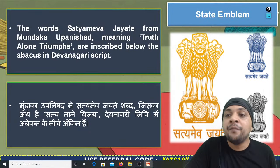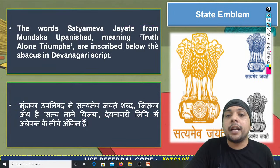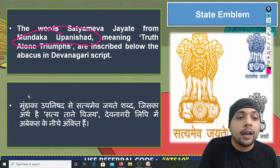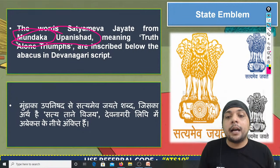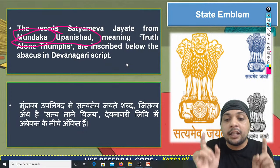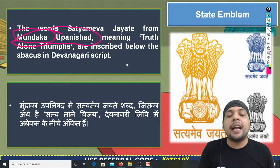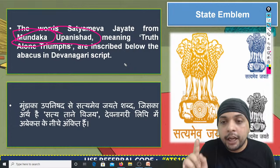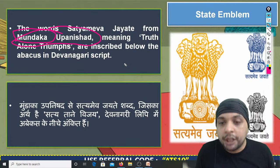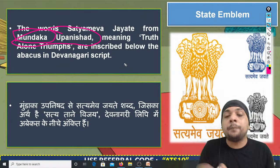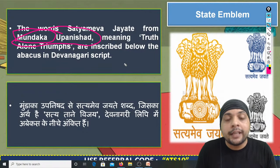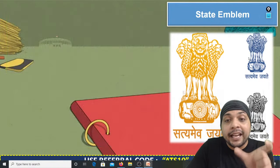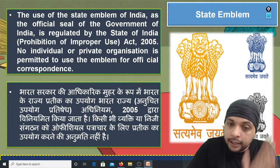सत्यमेव जयते बहुत important है क्योंकि कई बार पूछा गया है कि यह line कहाँ से originate हुई है। यह line मुण्डकोपनिषद से ली गई है — spelling ध्यान रखिएगा: M-U-N-D-A-K-A। इसे मांडूक्य उपनिषद (MANDUKO) से confuse मत करिएगा। यह tagline देवनागरी script में State Emblem पर लिखी गई है। Official correspondence के अलावा कोई individual person भारत सरकार की official seal का इस्तेमाल नहीं कर सकता — State Emblem (Prevention of Improper Use) Act 2005 के अनुसार।